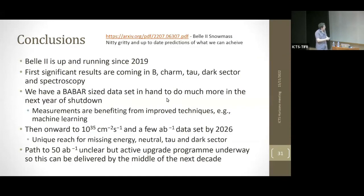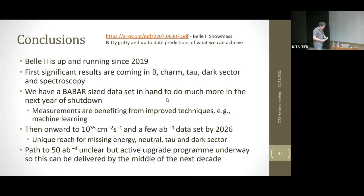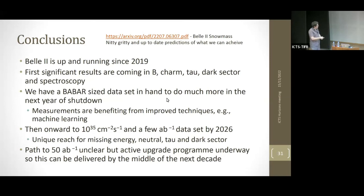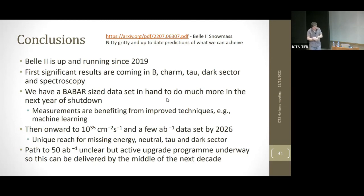To conclude: if you're interested in precision projections on key modes over time, there's a link to our Snowmass report from last year. But I hope to have shown you that we're up and running, producing physics, with a dataset now comparable to what BaBar had. We'll exploit that during this long shutdown period, getting interesting results in the next year or so, benefiting from machine learning improvements. Then we'll push into the 10³⁵ cm⁻²s⁻¹ regime and lead on measurements involving missing energy, neutrals, tau, and dark sector physics. The 50 inverse attobarn goal is still the target — it's a long-term program and we'll tell you more in the years ahead.